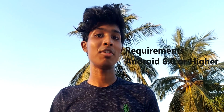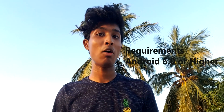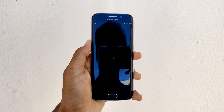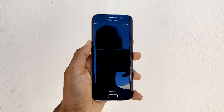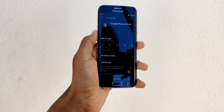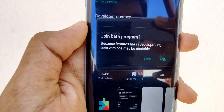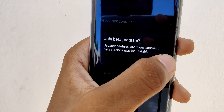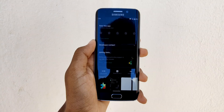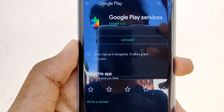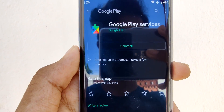The only prerequisite is that you need a phone which runs Android Marshmallow. The first step is to register for the Play Services beta, which you can do by clicking the link in the description below. Once you reach the page for Google Play Services, click on 'Join Beta' to register yourself, and once that's done, wait a few minutes and you'll get an option to update the app.